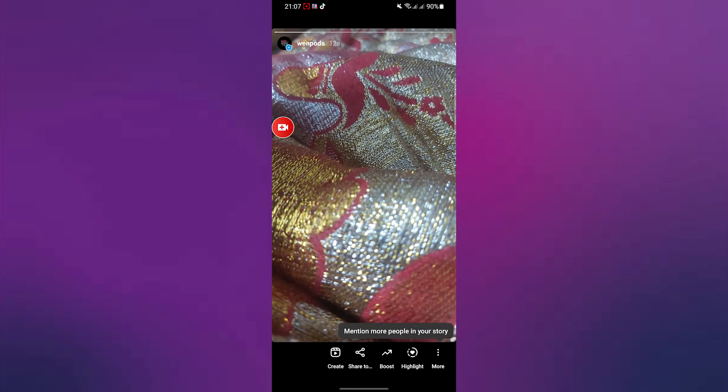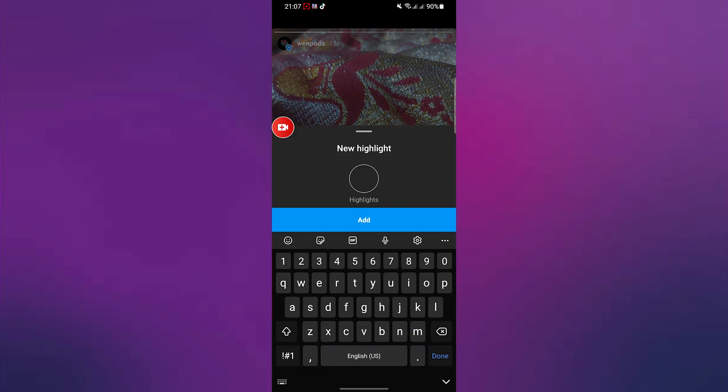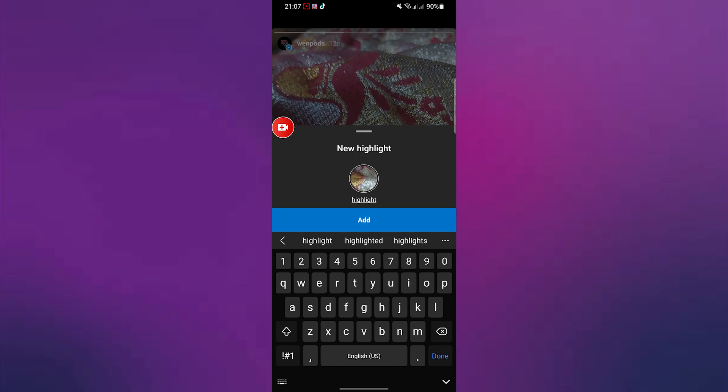Now simply click on highlight at the bottom right and then simply create a new highlight. So over here, I will simply give it a name, click on add.